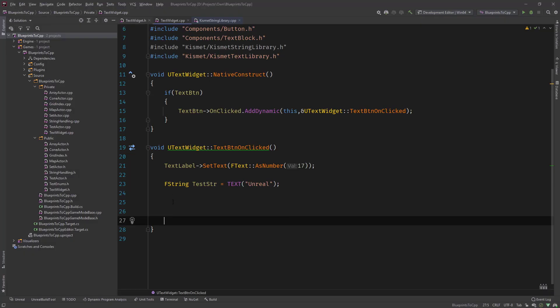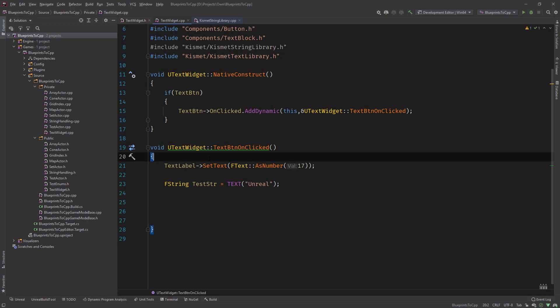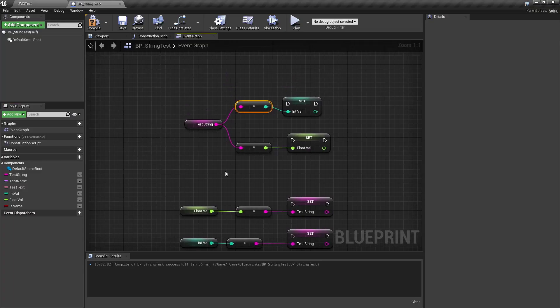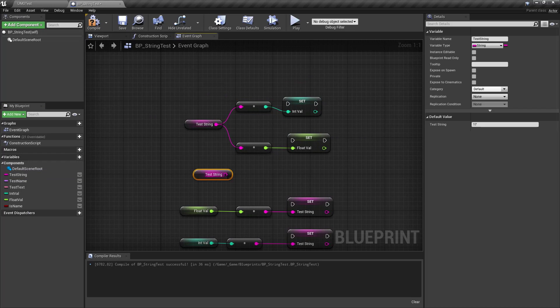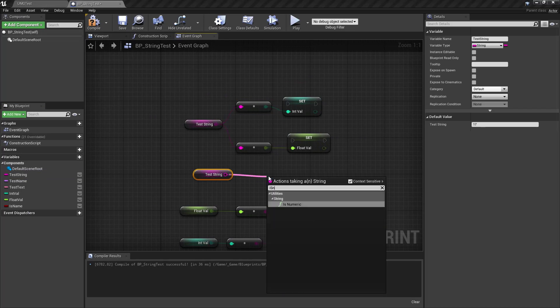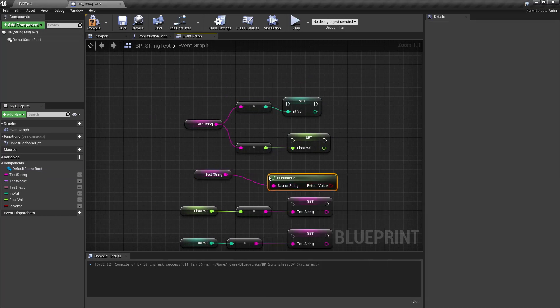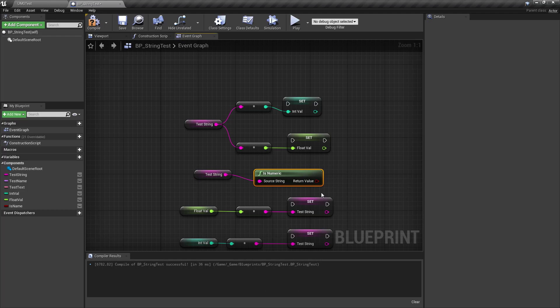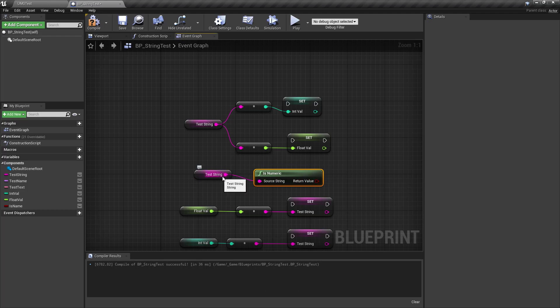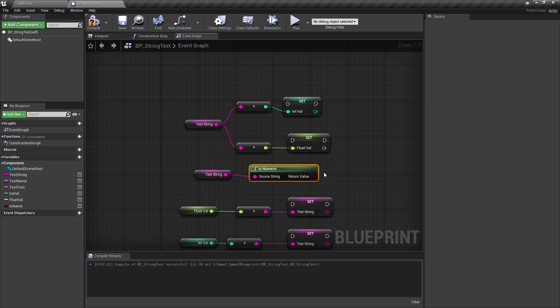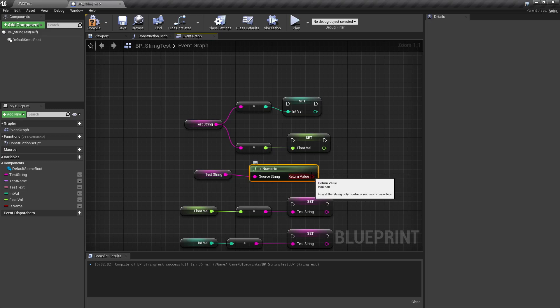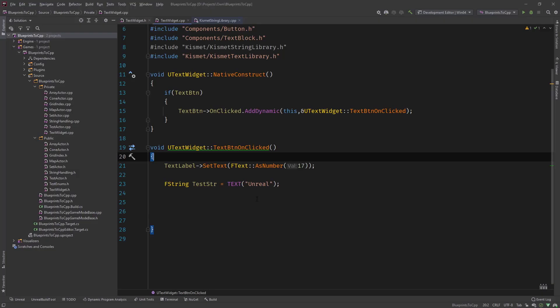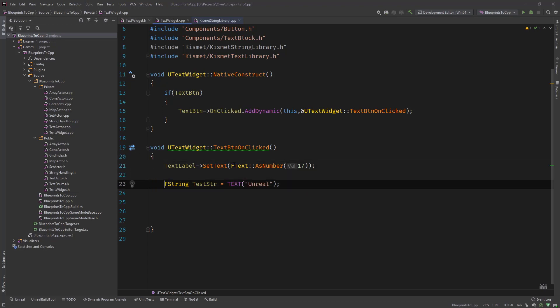But before we start converting, there's also one thing that we can do is like a string. It has an IsNumeric function and it returns true or false if the string only contains numeric values, so we could check if the string actually has a numeric value before we convert it or if it has alphanumeric values as well. So let's get into C++ and do the IsNumericValue first.